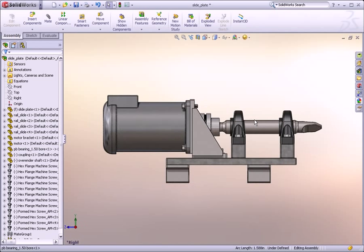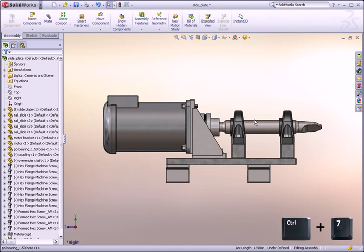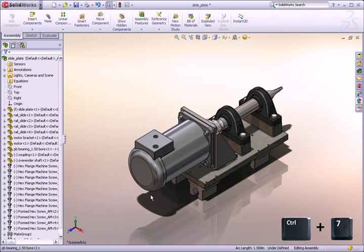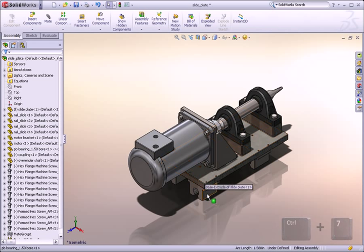I don't always remember which standard view corresponds to each number, but I do always remember that Control-7 is the isometric view. This one's handy because I can quickly tell which model faces correspond to the front, top, and right views.